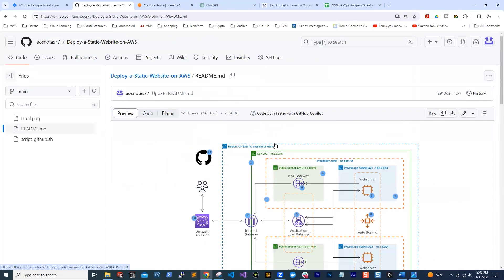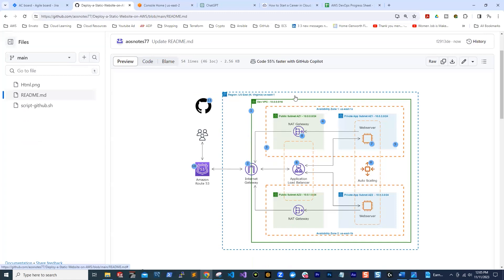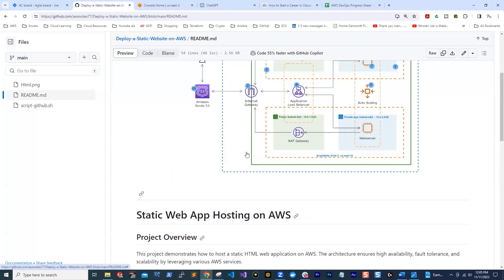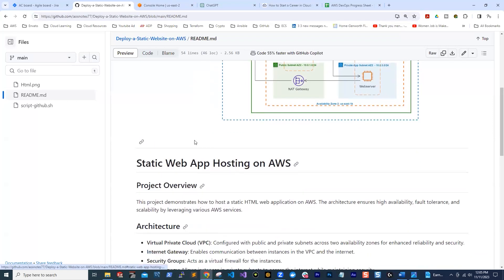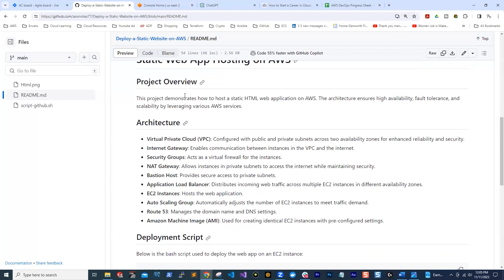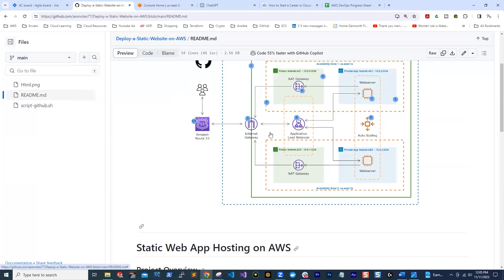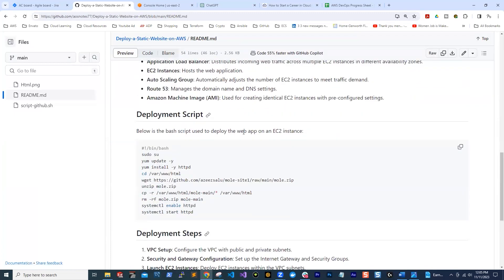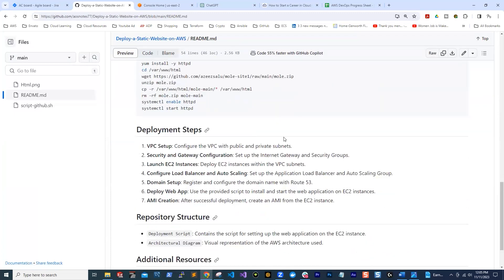That is what your repository will look like — the reference image and the title of the project. It is up to you if you want to move the title up or down, then the information. This is a professional way to showcase your project in your GitHub repository. That is how you organize your project in your repository.